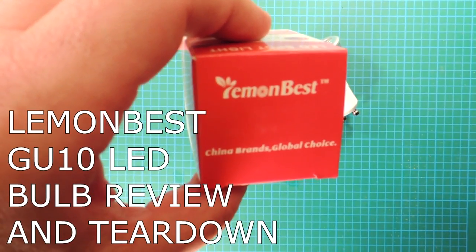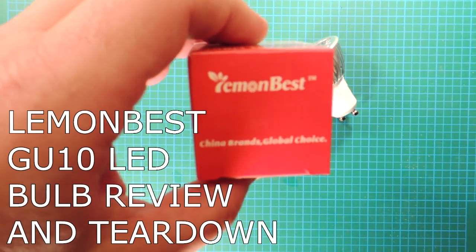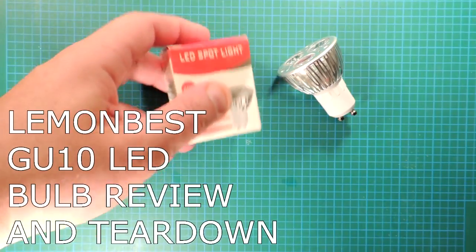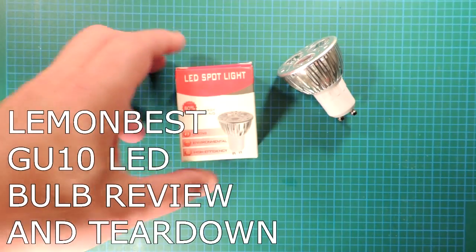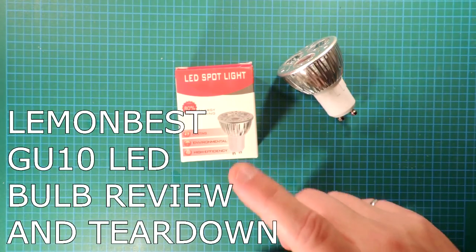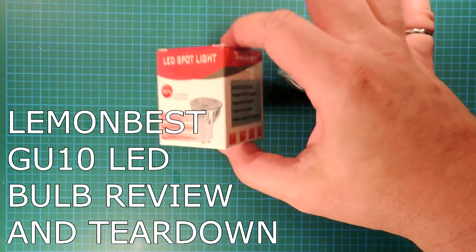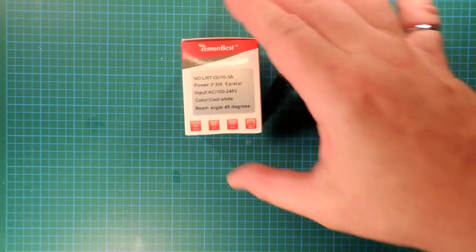Review and teardown time of an LED light bulb. Lemon Best! Can't be that name. These are direct import from China through eBay.